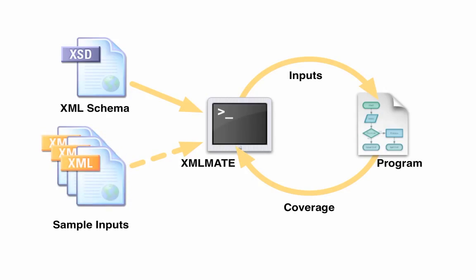XMLMate can also start with an initial population of sample inputs in order to see more realistic values. If one wants to test a library, XMLMate needs a test driver that exercises the library under test when it is executed with an input file.